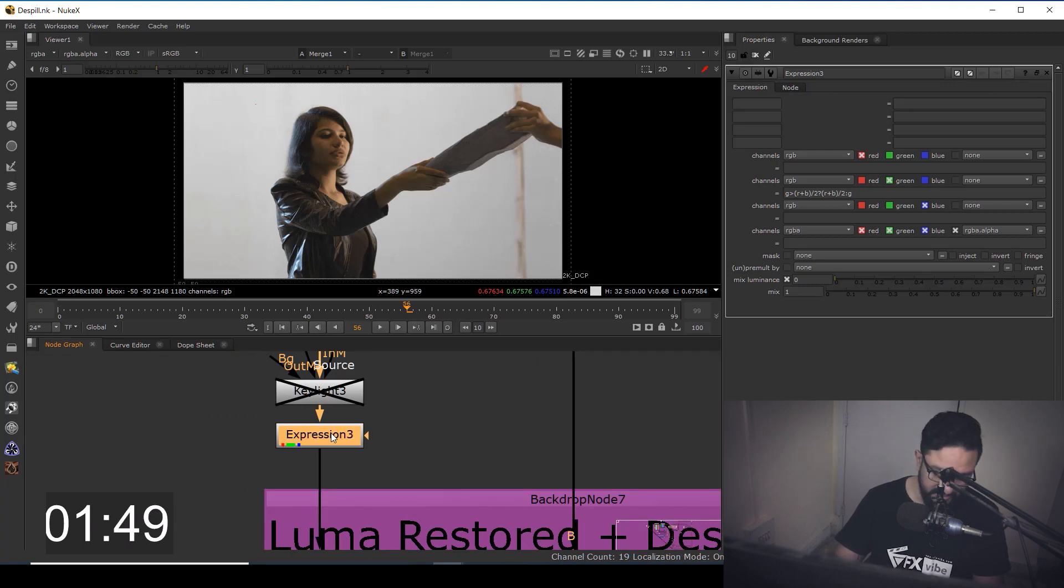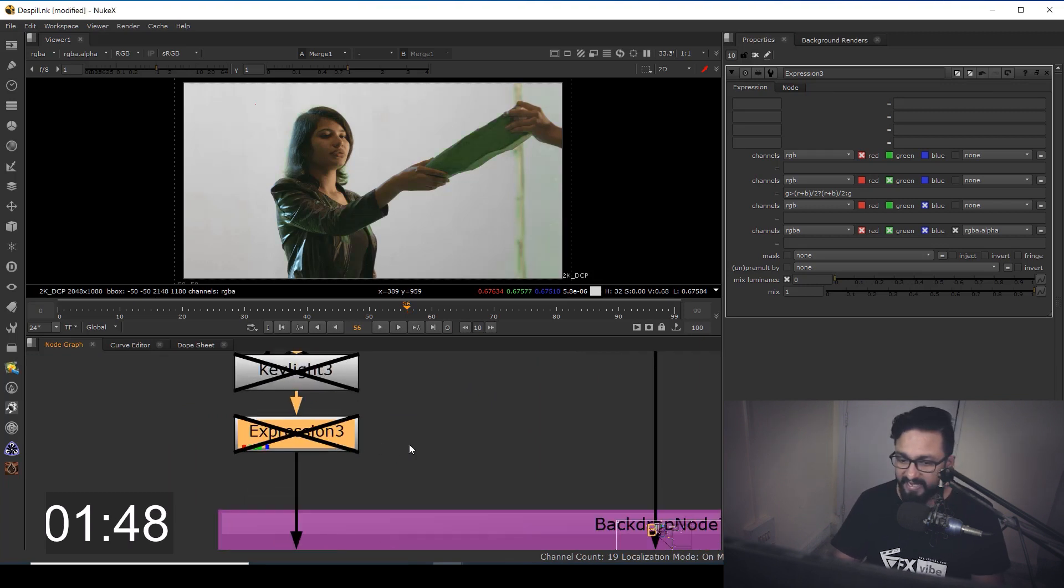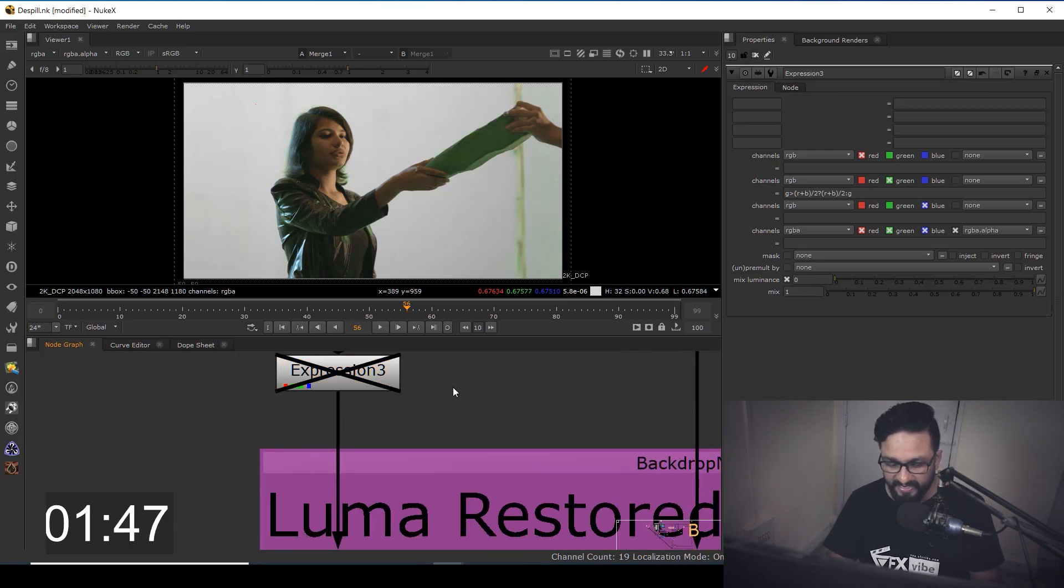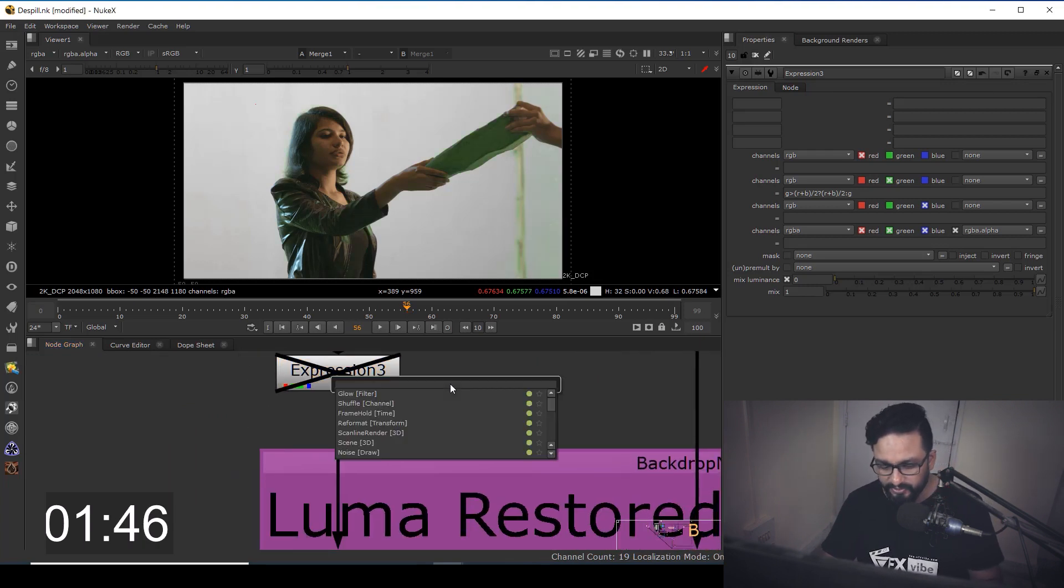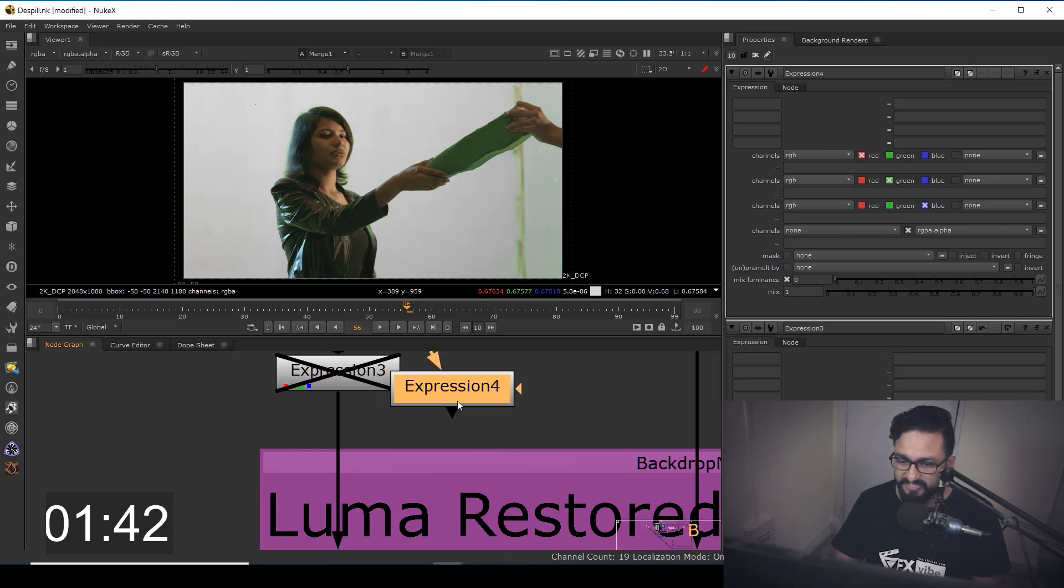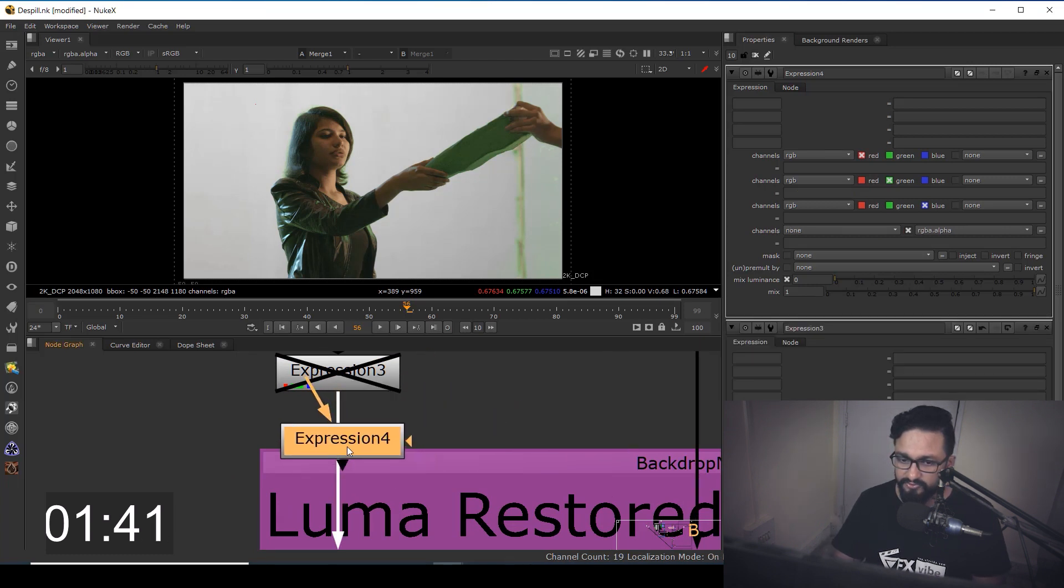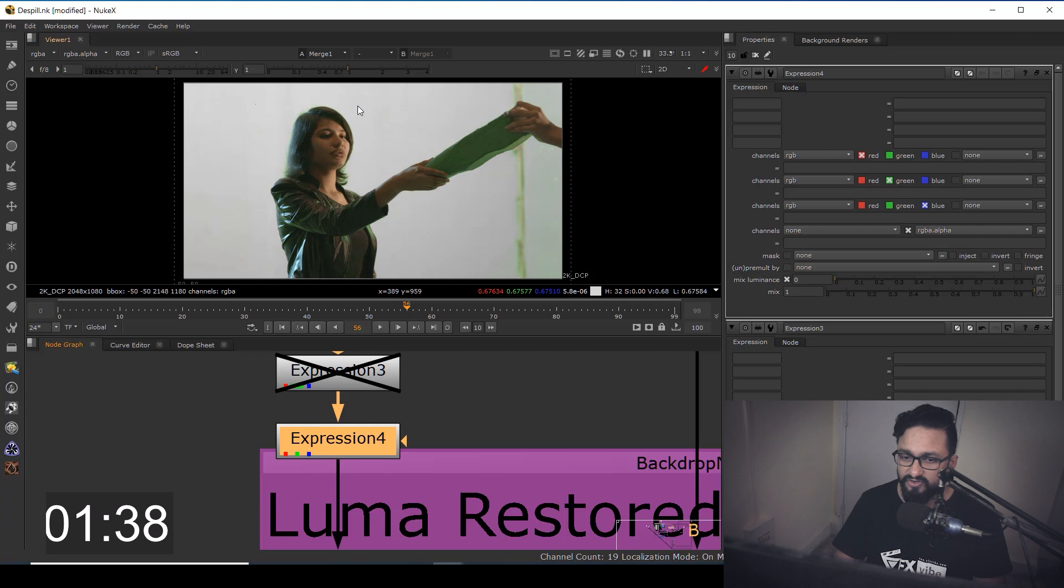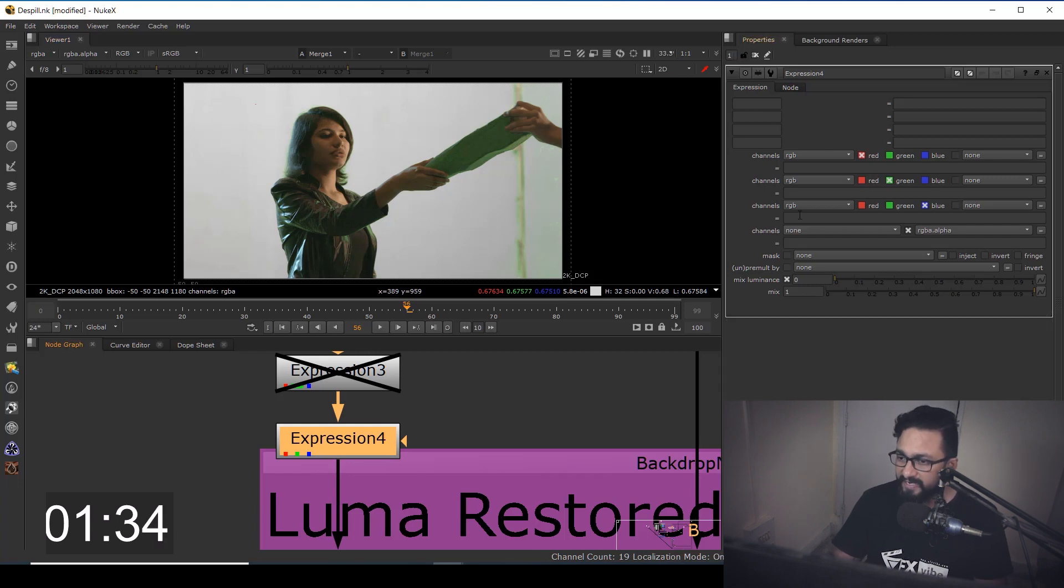I'm going to disable it and by hitting tab, I'm going to take a node called expression. So here I have expression node and I'm going to directly connect it. As you can see over here, I'm getting a green over here. After double clicking it,